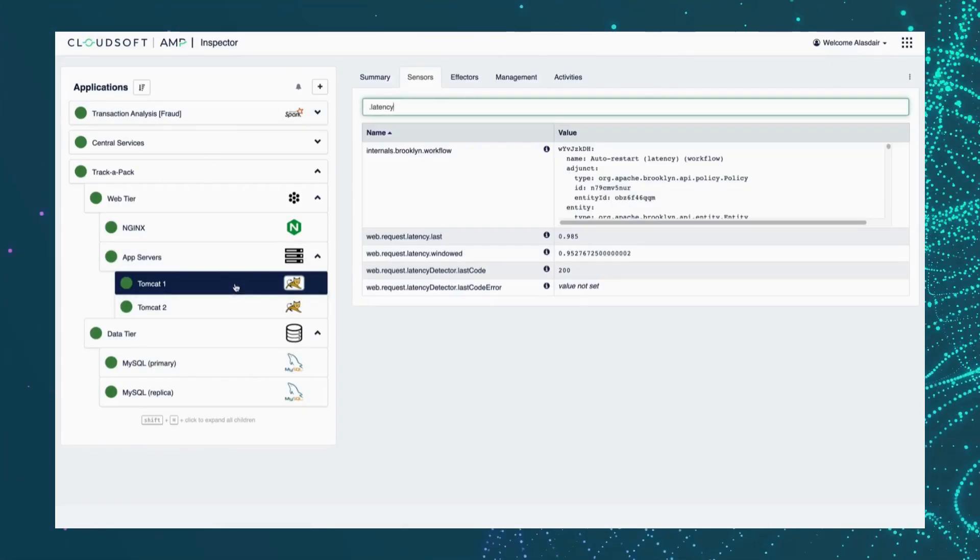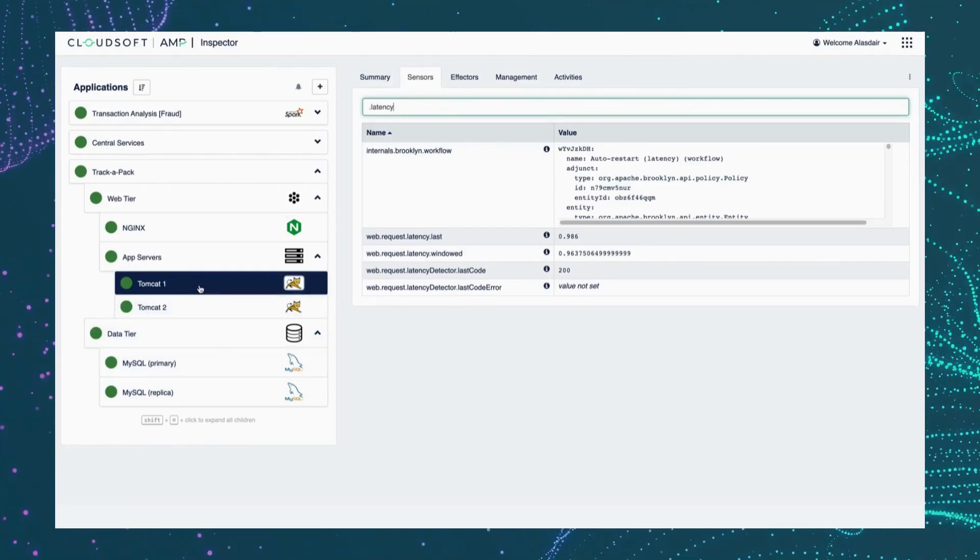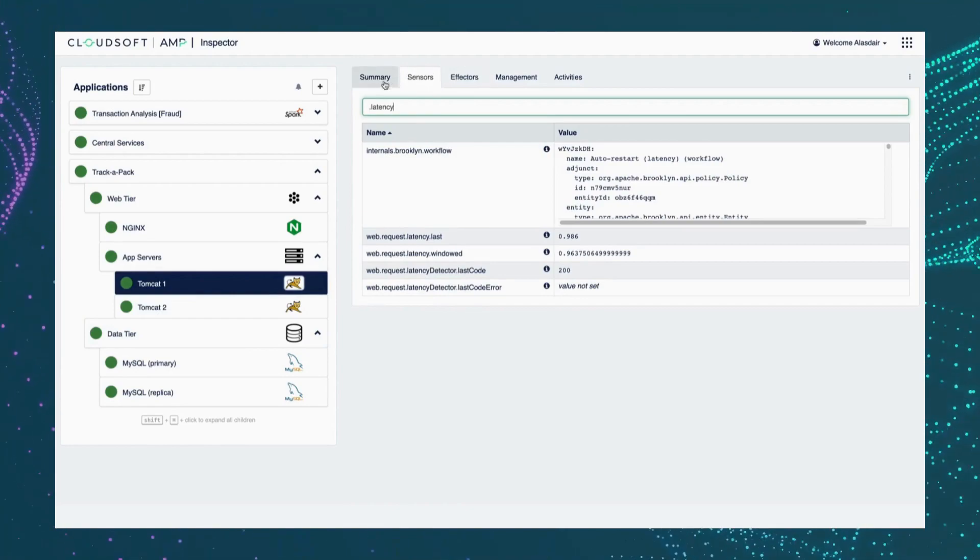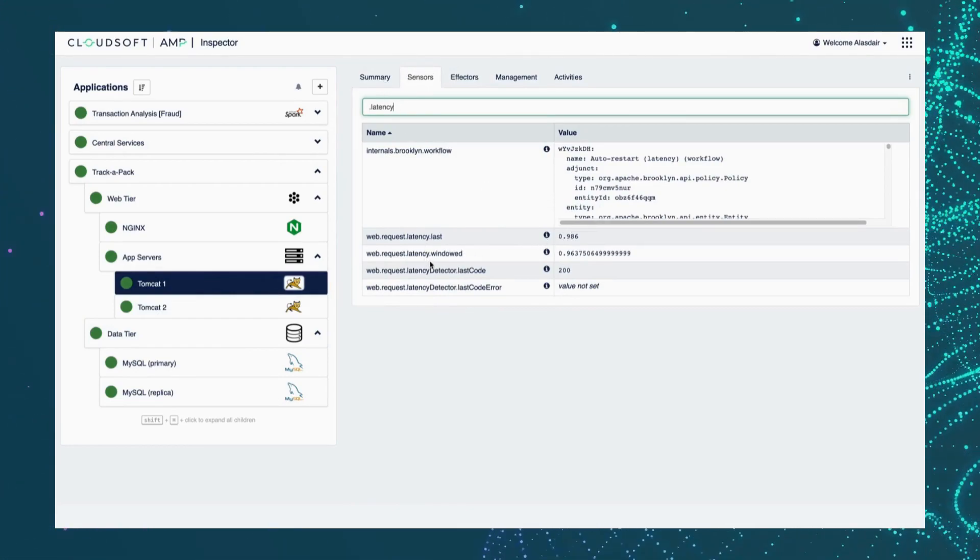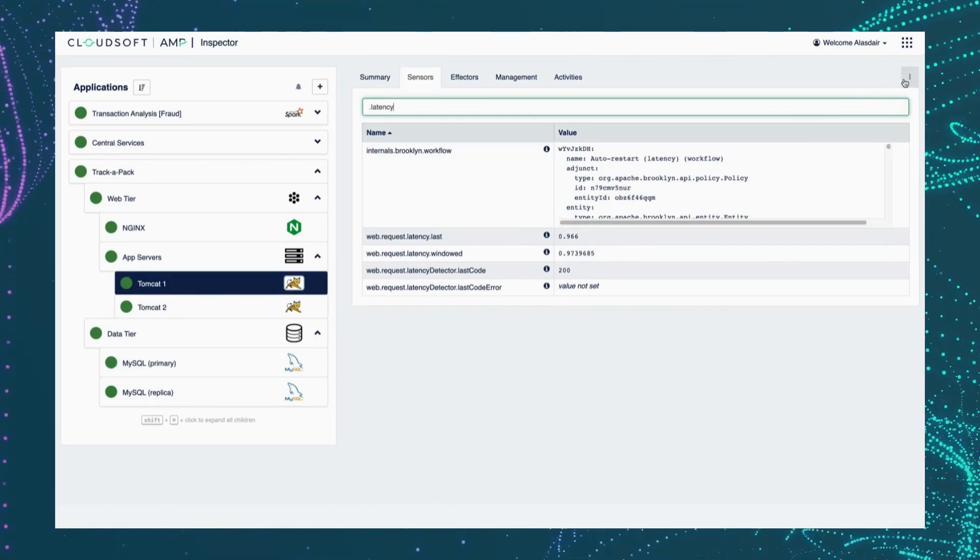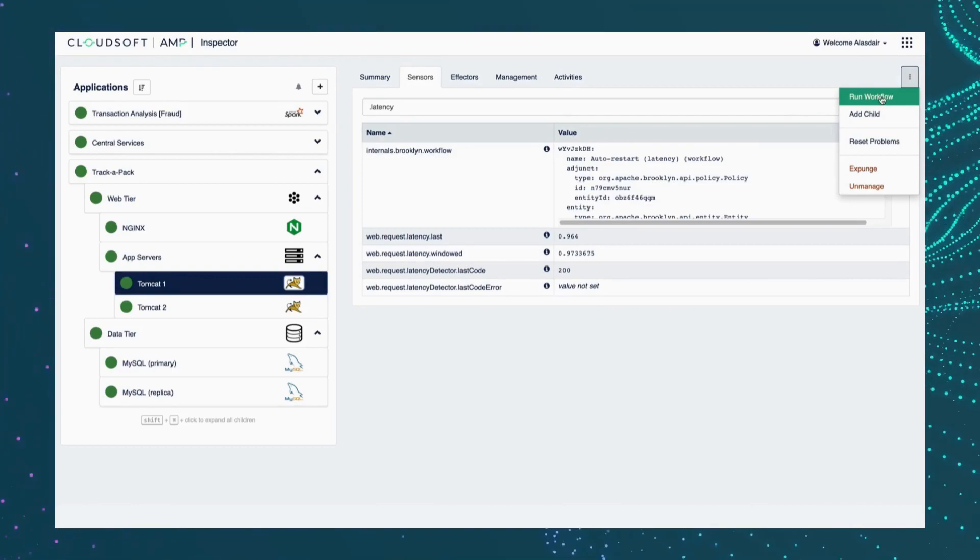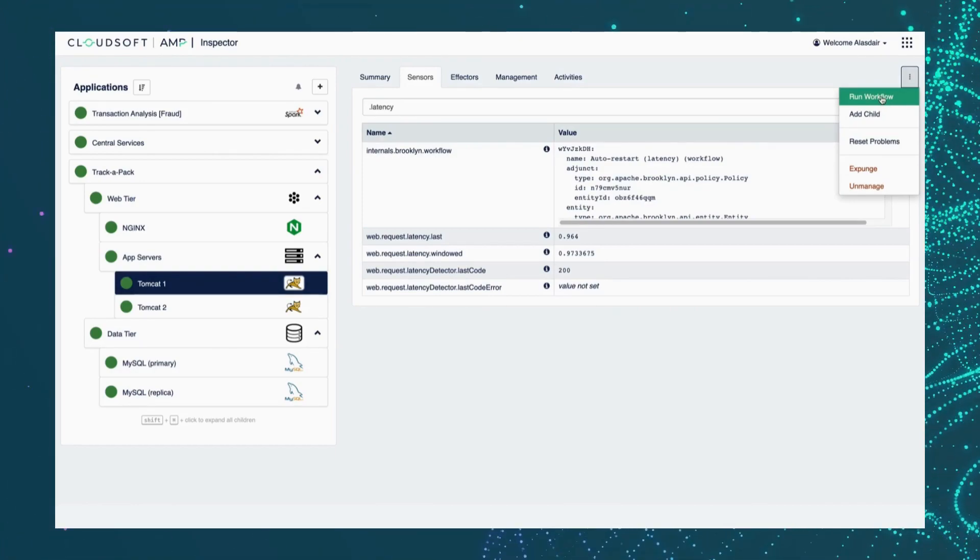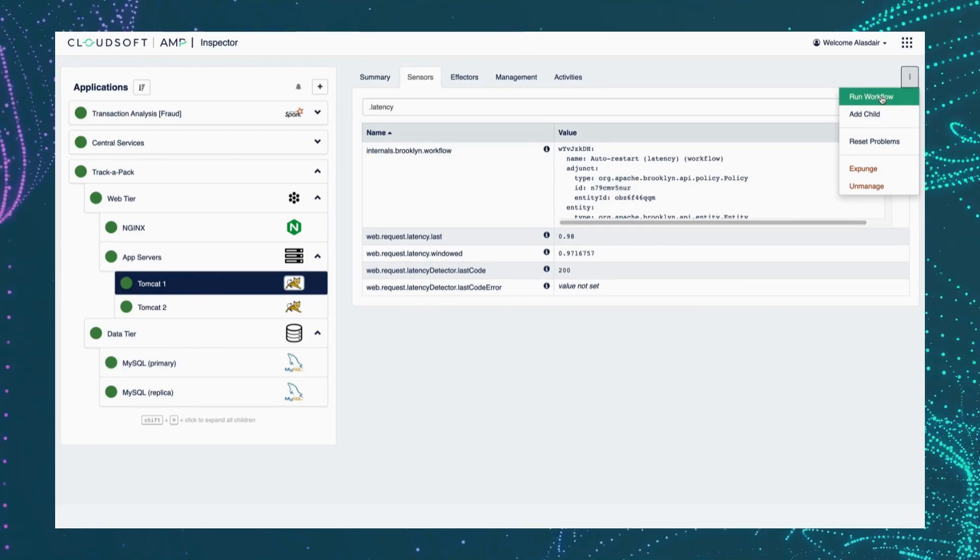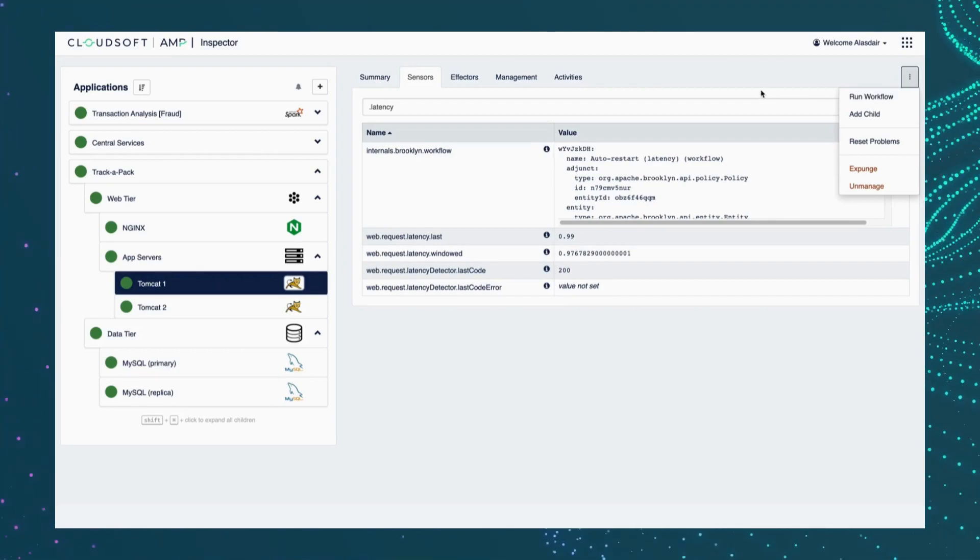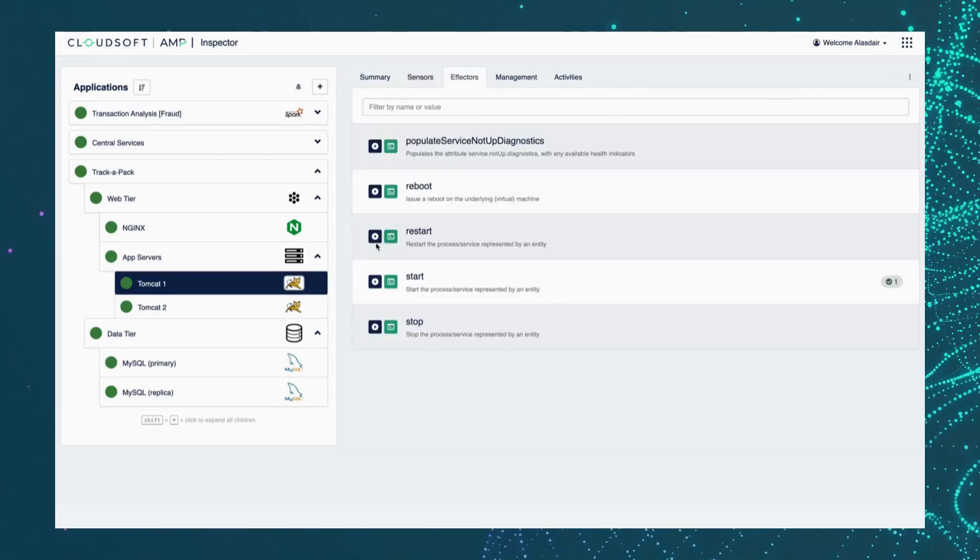So we can jump to the component in question in the inspector. And here we can see, yes, our latency has spiked. This is the relevant server that we need to fix. And although we could run workflows directly from within Amp, we can run ad hoc workflows directly in the console here without having to remotely log into machines. We can further reduce toil by attaching workflows to entities directly, and we call these effectors.